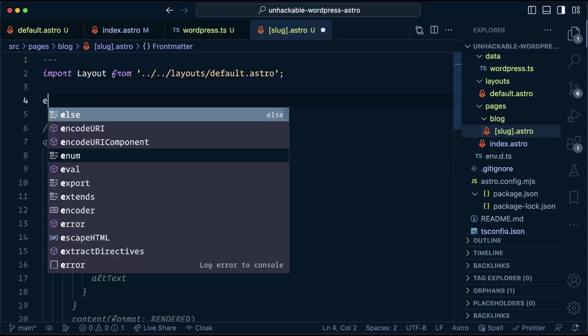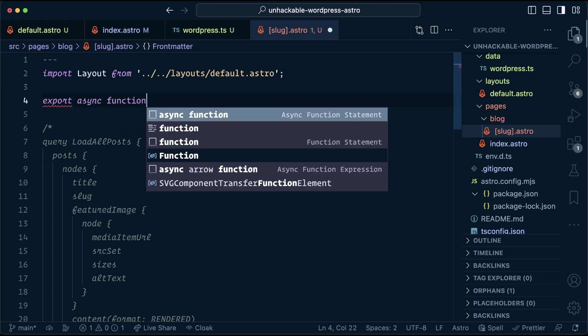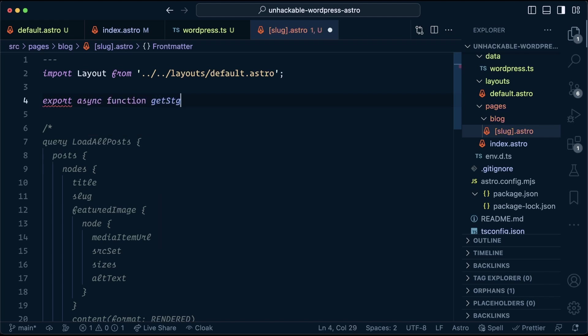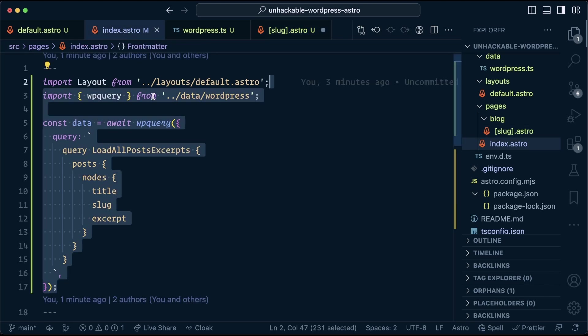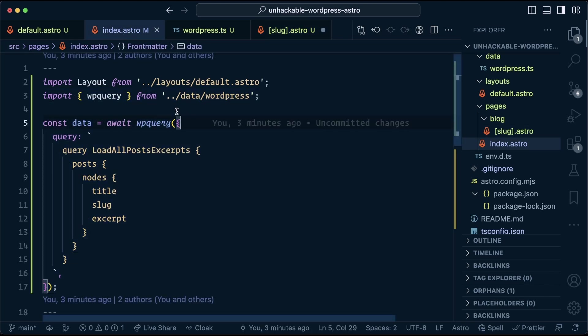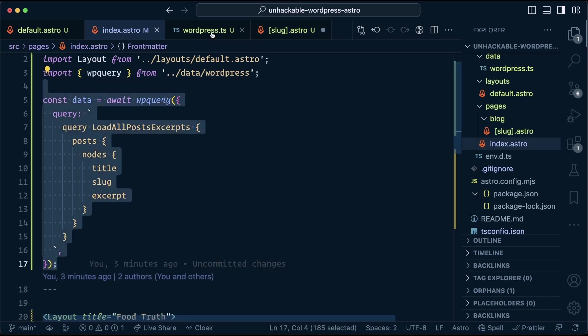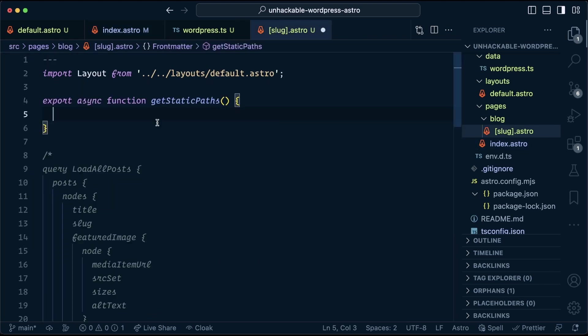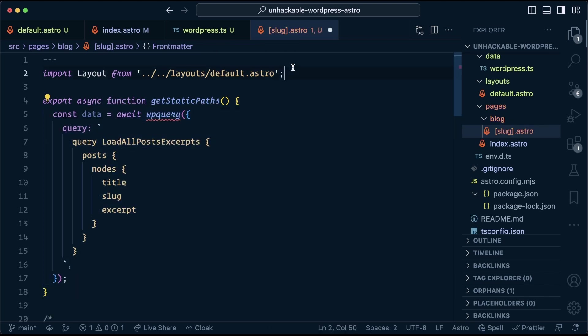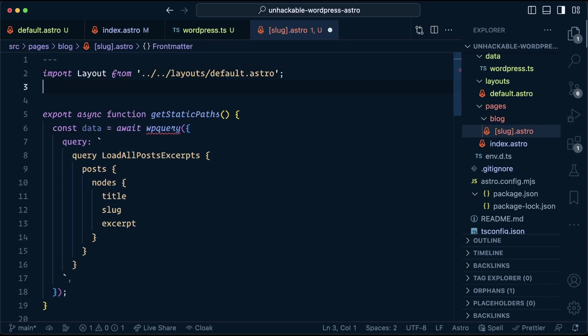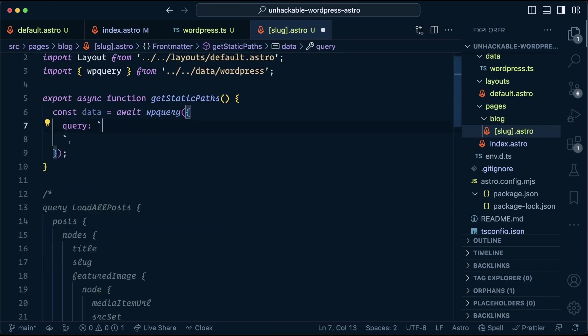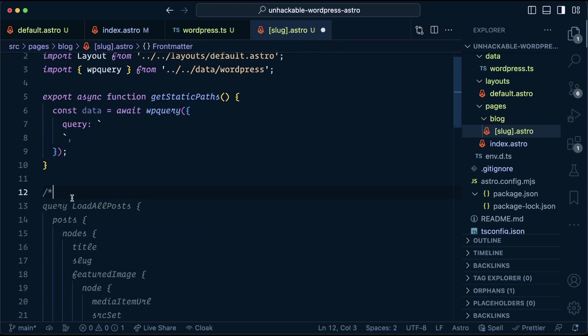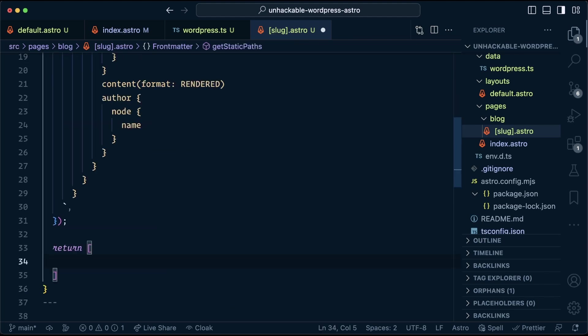Astro dynamic routes require us to export a function called getStaticPaths. This function tells Astro which pages need to exist here. We need to actually load our data again. So we can come in to our index.astro and grab this data. And we're going to use the exact same setup here. But this time we're going to put it inside of getStaticPaths. And that means that we need to import wp query. Now, this is no longer the query that we want to run. We want to run this one instead. So we can come down here and grab it.